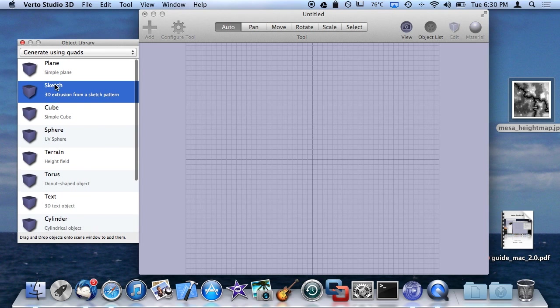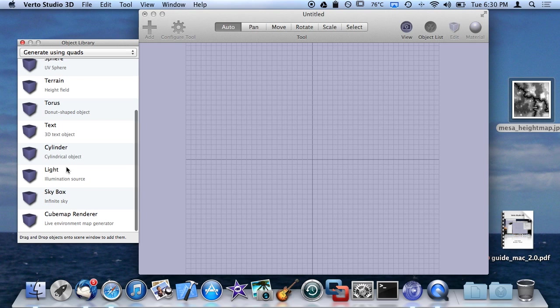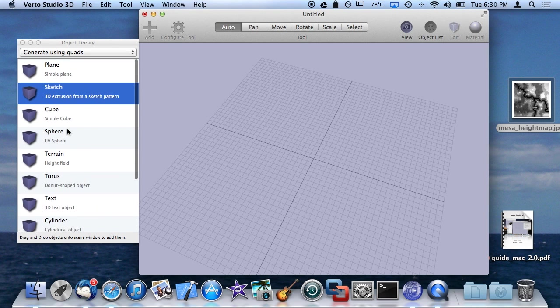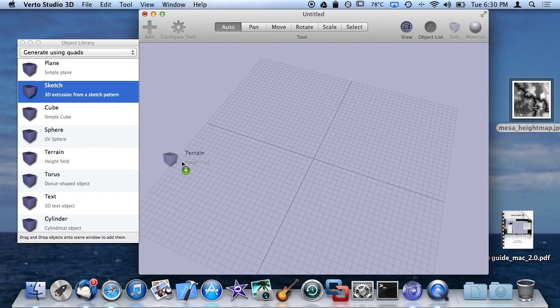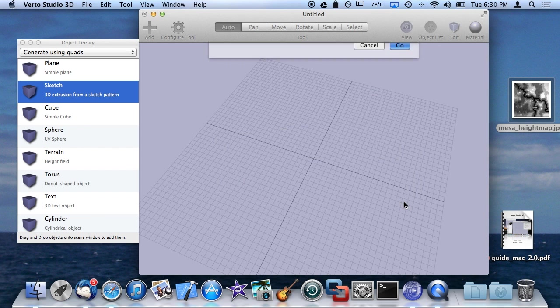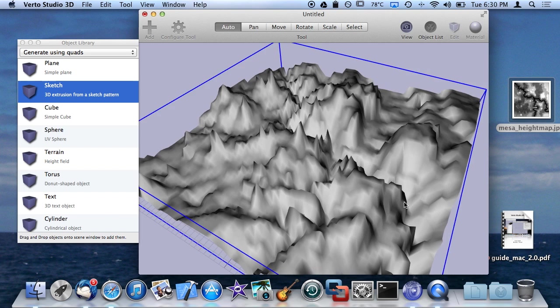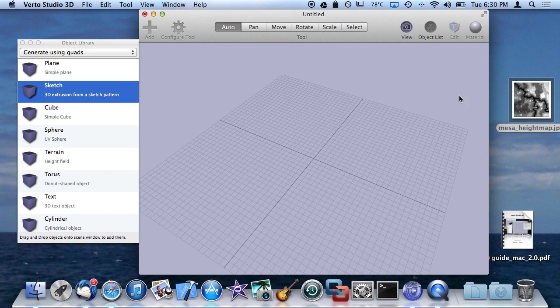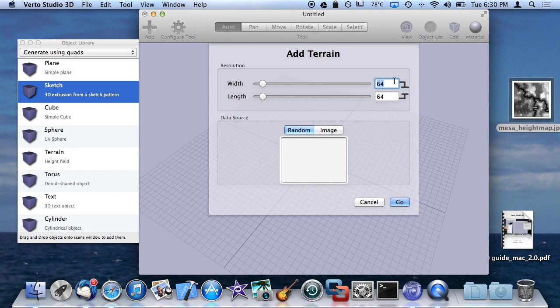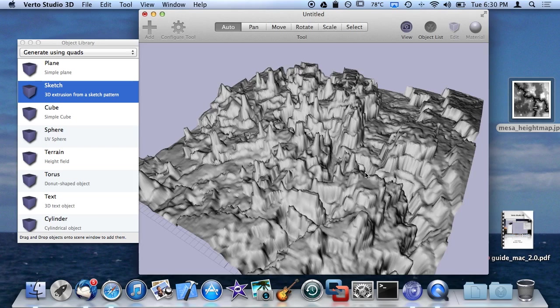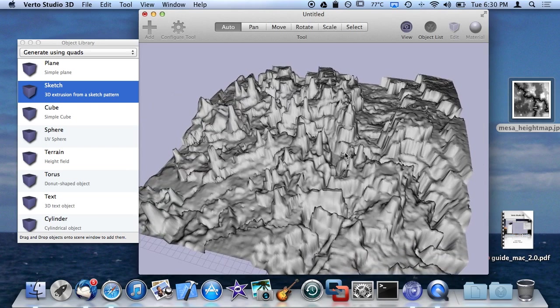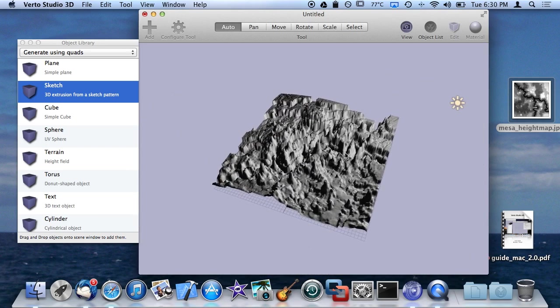We've done plane, sketch, cube, sphere. I'm going to go ahead and create some terrain here again just to get us something. You can see there's one light in the scene already.